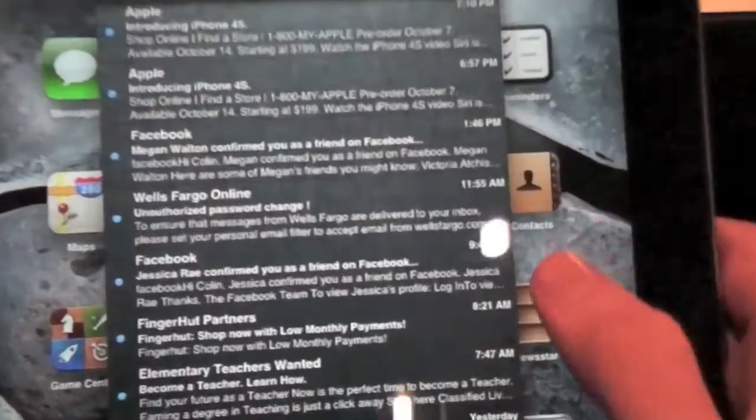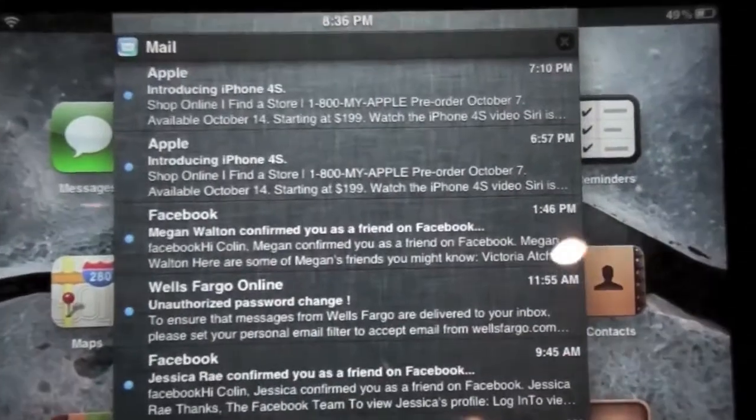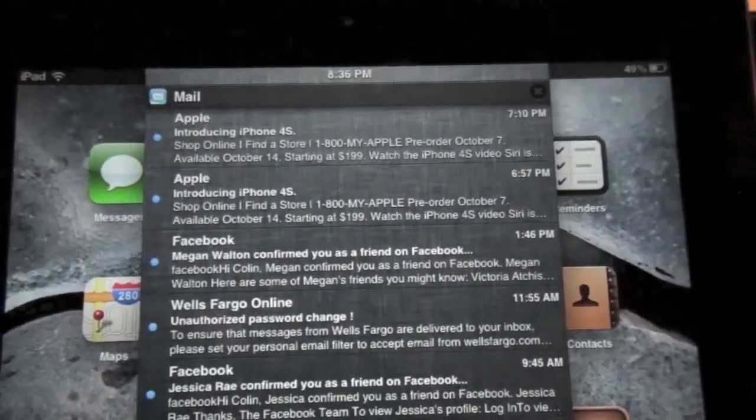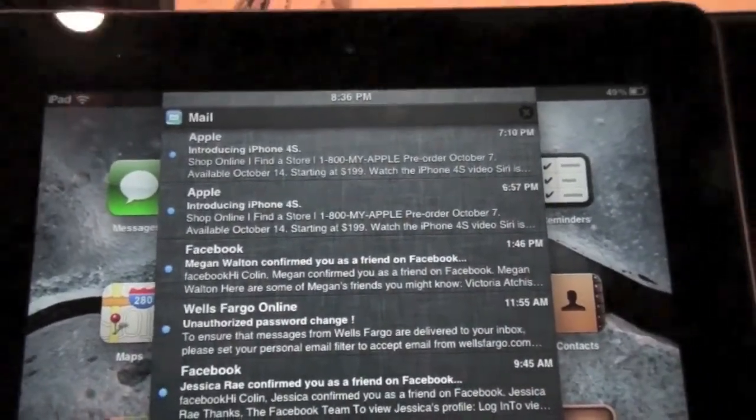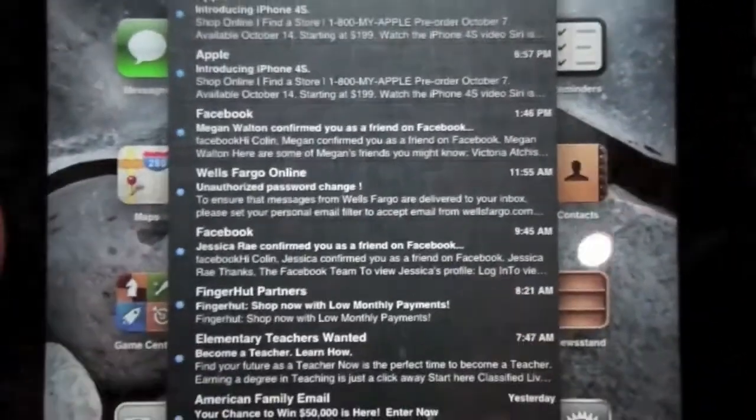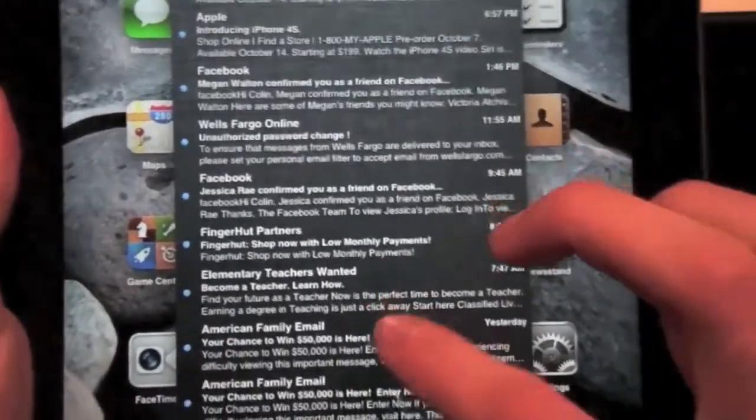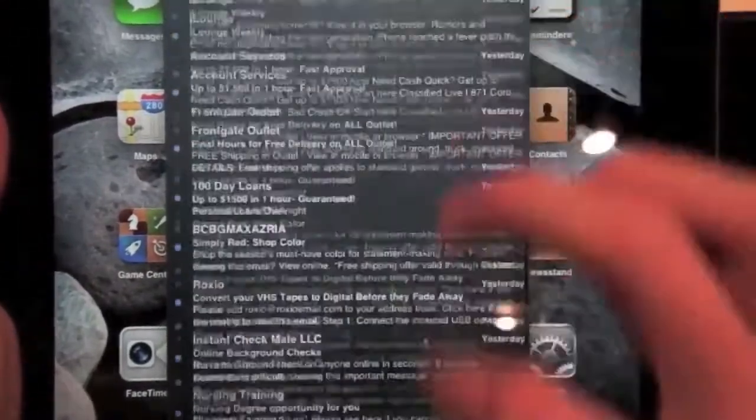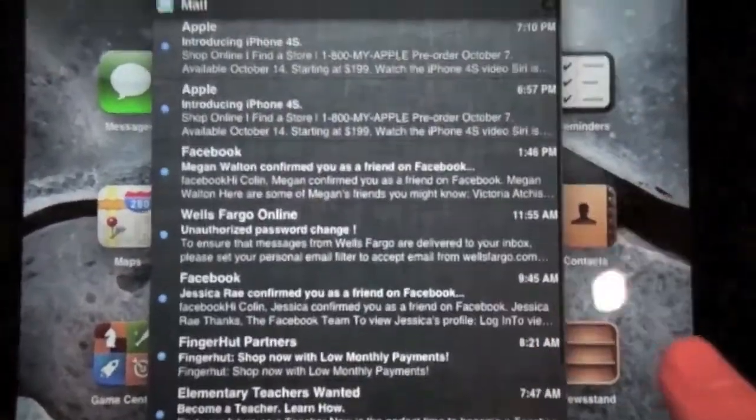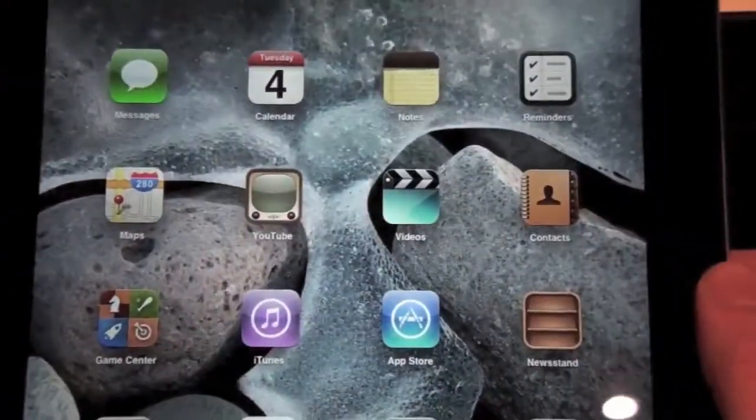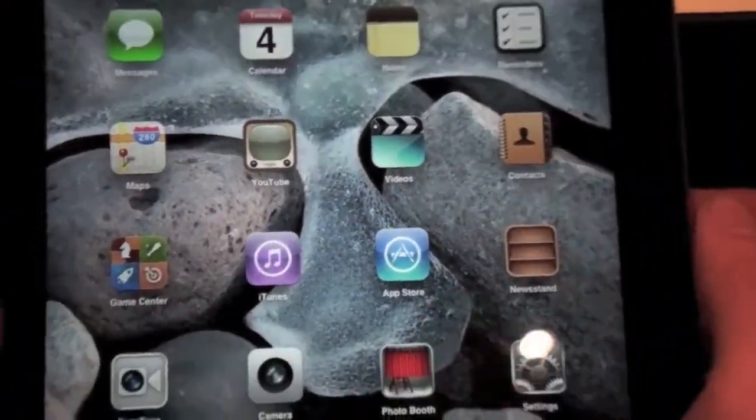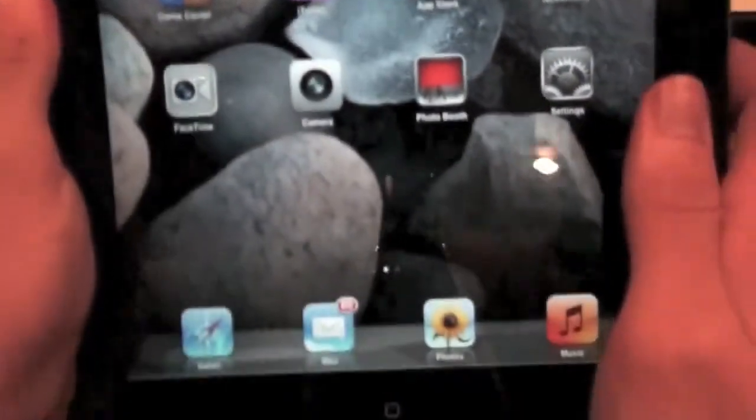But notice, you don't have the little widgets. So you got that. Notification Center for Mail. Got the Notification Center where I talked about that. Let's look at Safari.